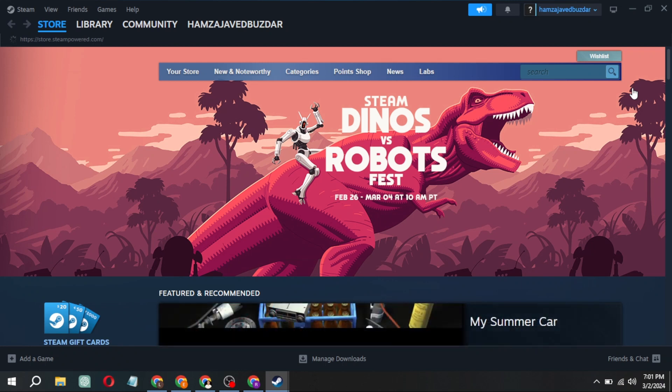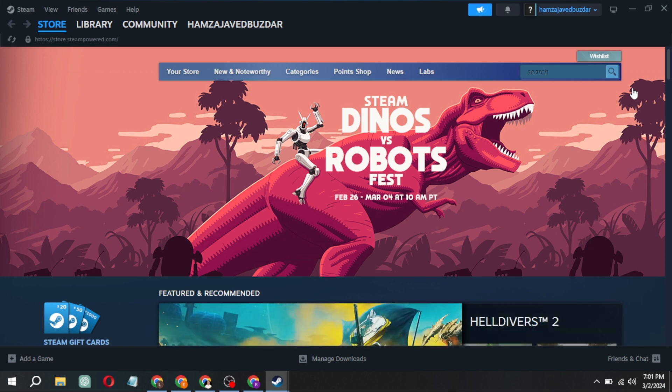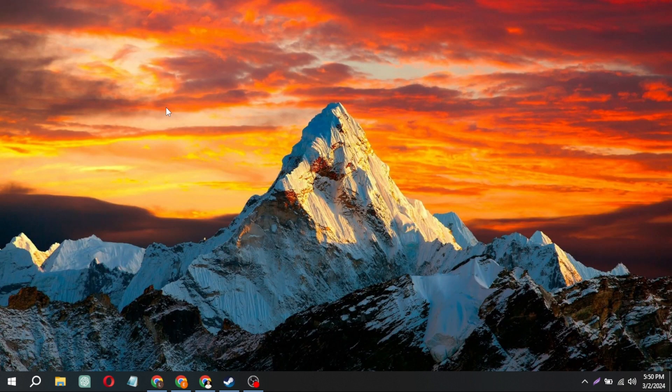Greetings, everyone. Thanks for tuning in to my channel. In today's video, I'll guide you through the process of setting up an account on Steam. Let's dive right in.